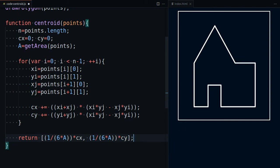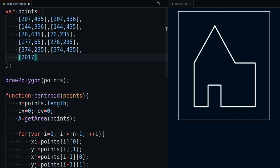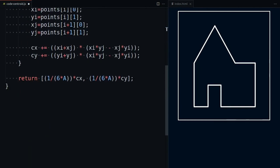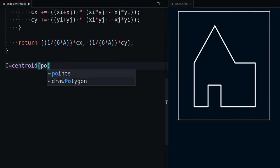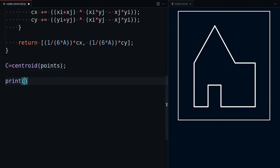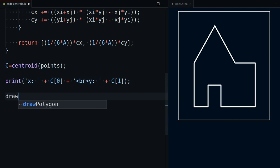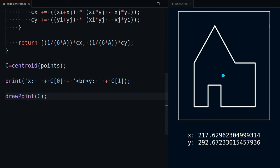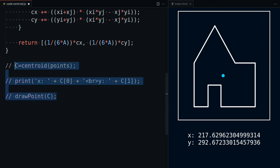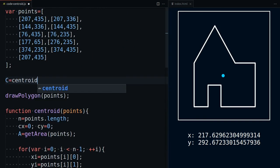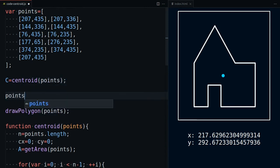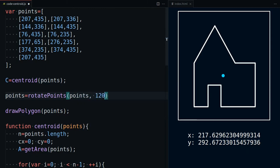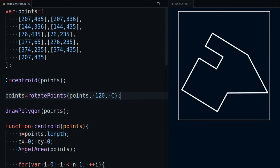Again, the first and last point have to be the same. Just for testing purposes, let's rotate the polygon with the centroid being the rotation point. Now we have a new polygon, new points. But if we calculate the centroid again, we'll get the same result.